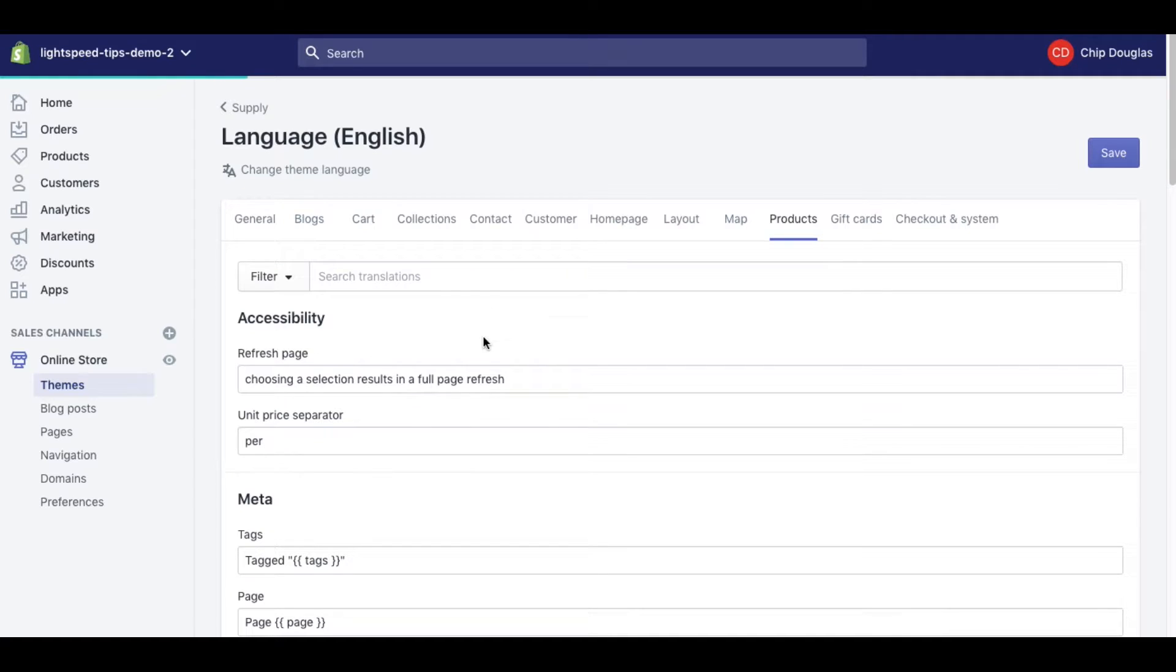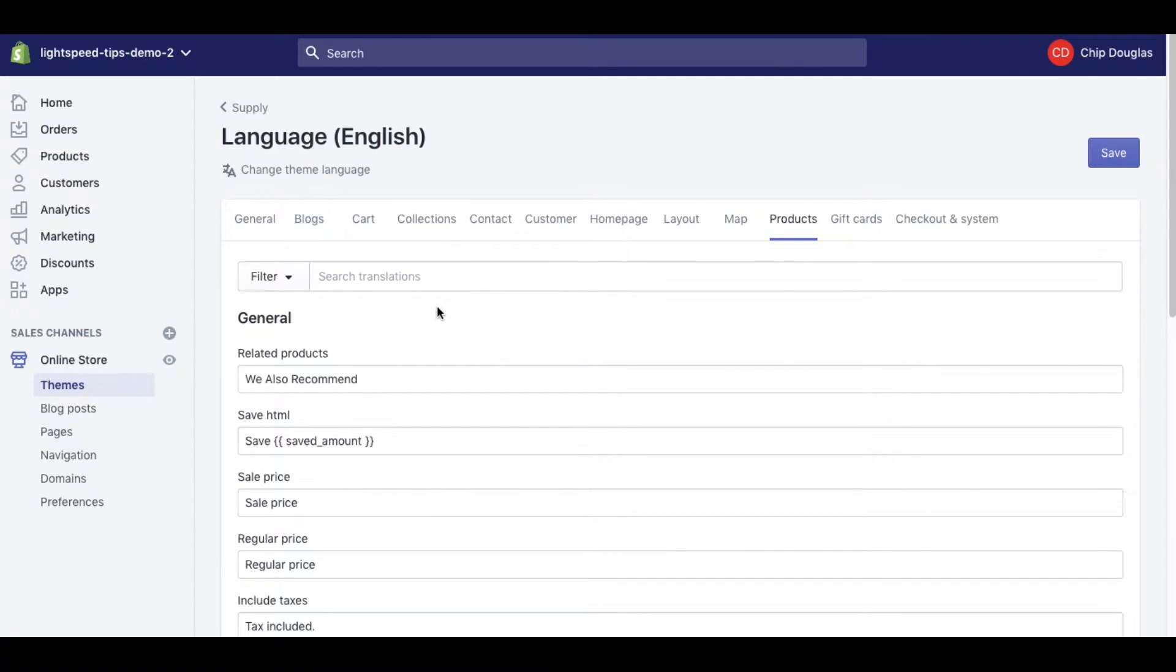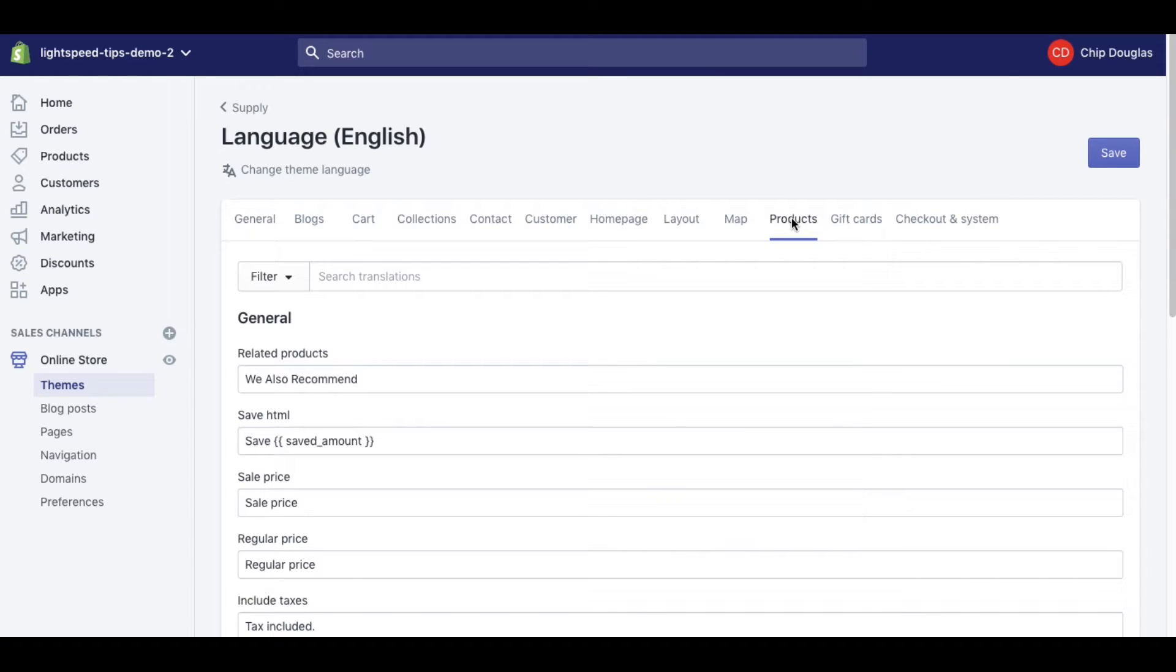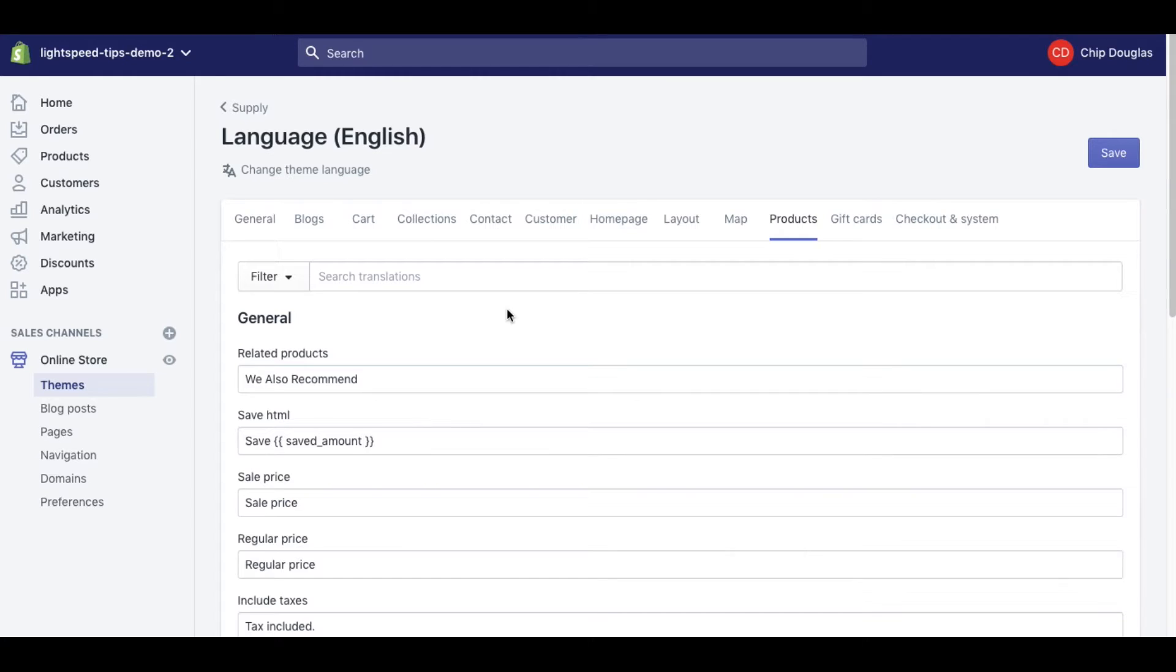Product pages, you could update how those are going to display, your checkout area, your home pages, how your maps are going to display. This is a really powerful section and it can save you a lot of time if you're actually going into the Edit Code area, like I was, trying to find certain sections to be able to update the way the text was displaying.